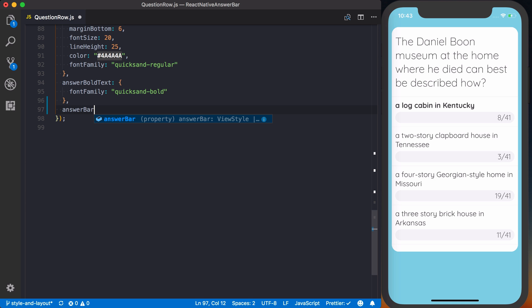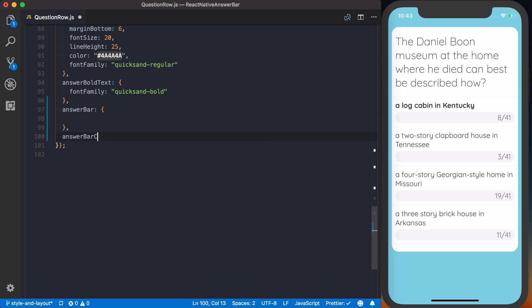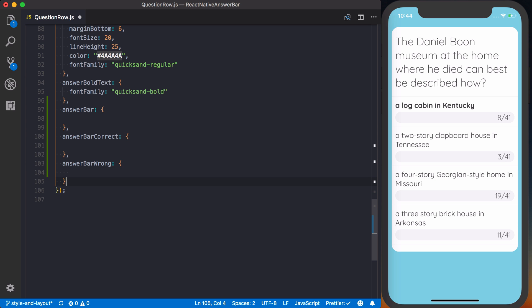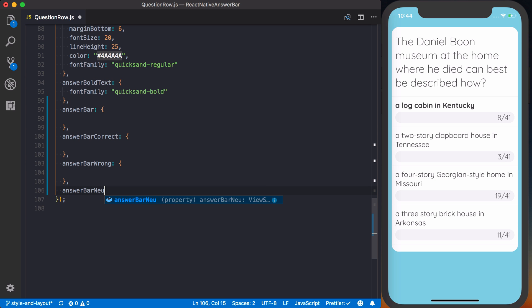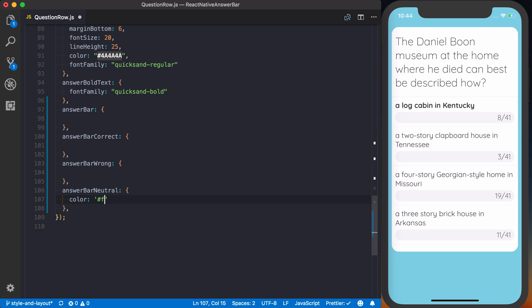We're going to have answer bar, which is going to be the base style. We're going to have answer bar correct, which is the correct style. Answer bar wrong, and then answer bar neutral. We'll go ahead and set our colors for these. That's all these answer bar neutral, wrong, and correct are going to have.